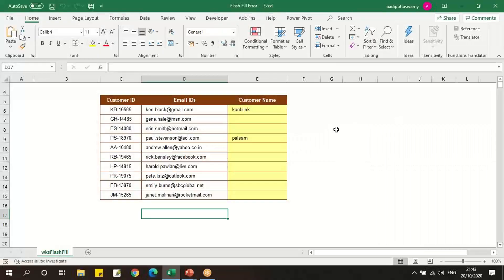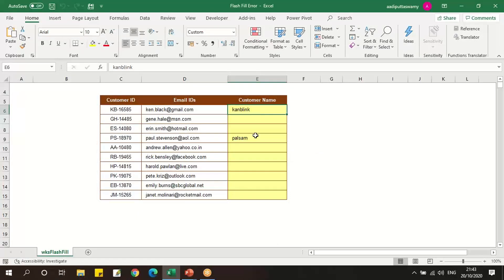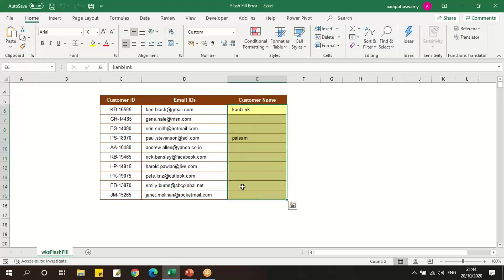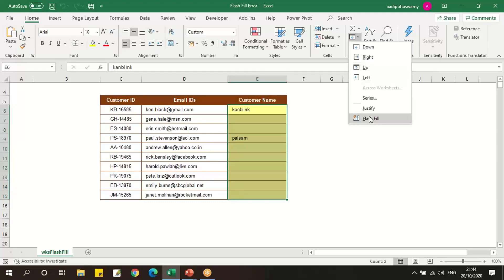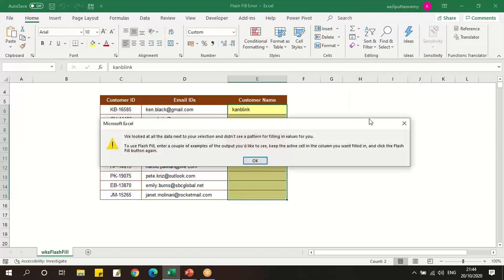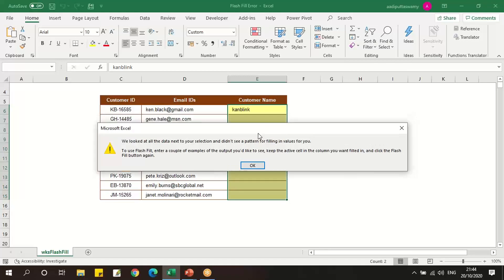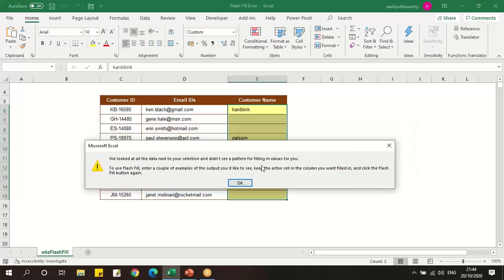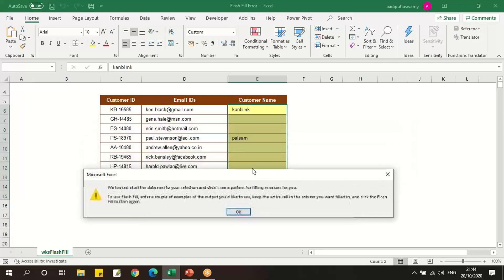If we go to this Excel, we have two patterns which have been mentioned that may not match properly. I'll select these cells and try to use flash fill. We'll get this error because the patterns are not matching properly.